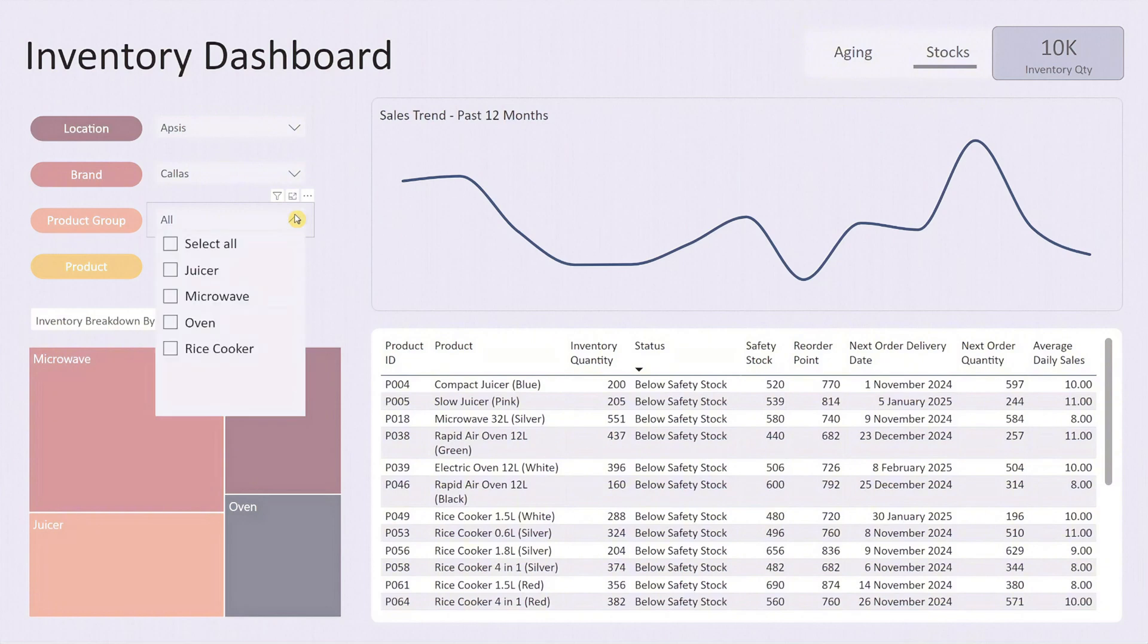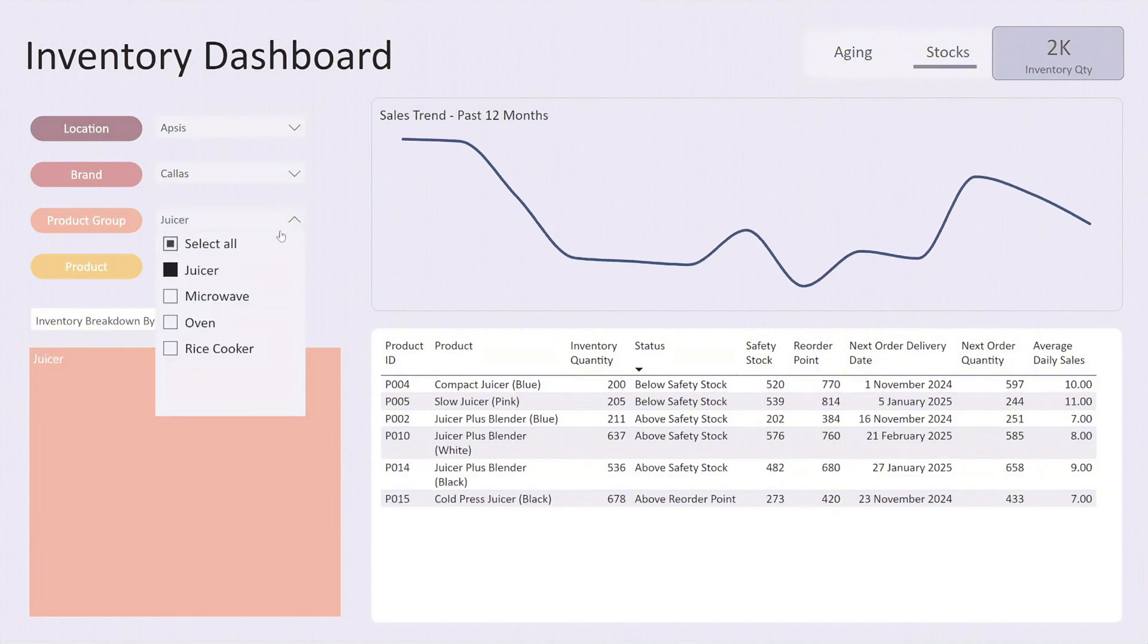Notice how the dashboard instantly updates to show data for the Apsys location and the Ceres brand. We can drill down even further by selecting Juicer from the product drop-down to see the status of each product under the Ceres brand at Apsys Logistics.